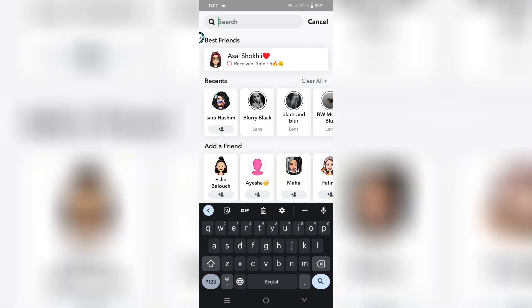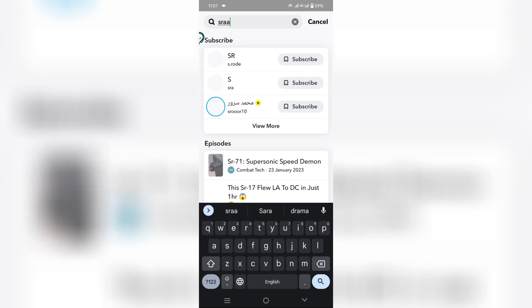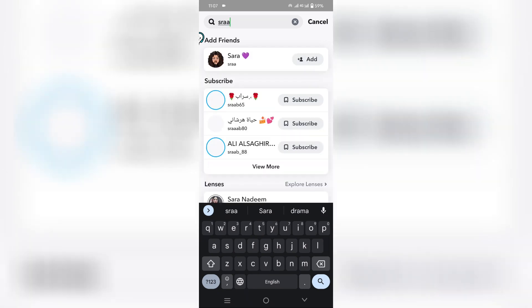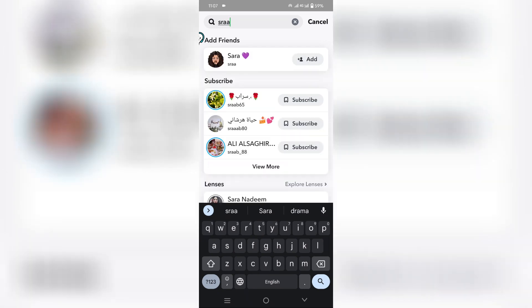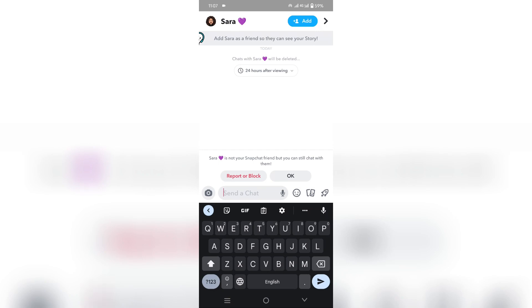Hello everyone, I hope you're doing well. In this video I will show you how to add someone on Snapchat without using Add by Search. First, open the Snapchat app and click on the search button, then type the name.